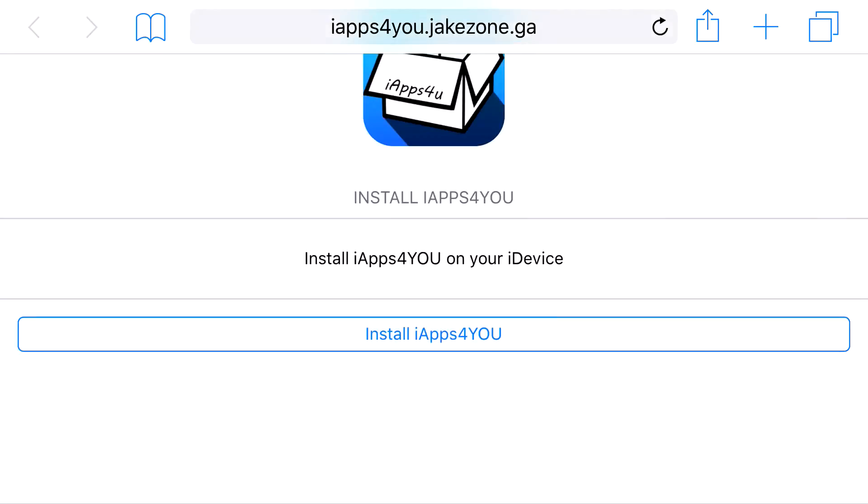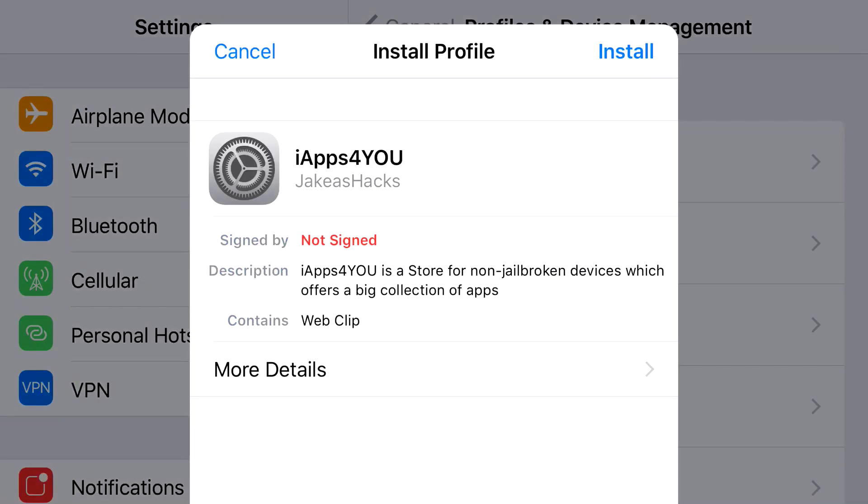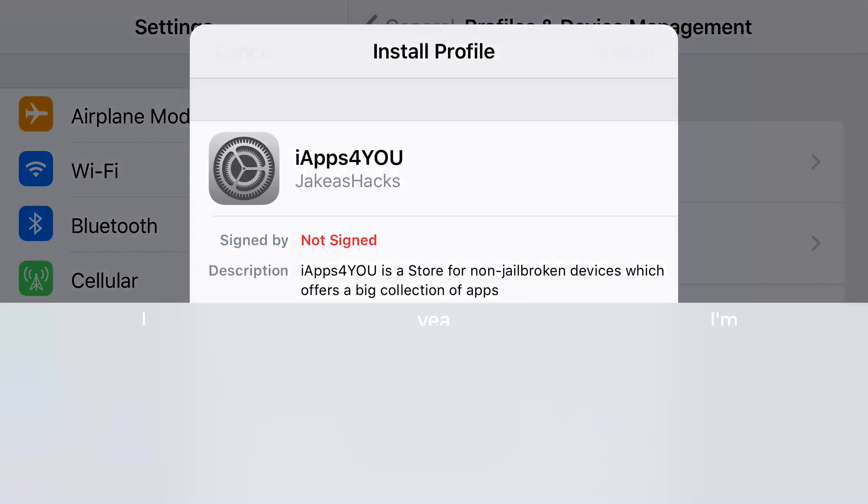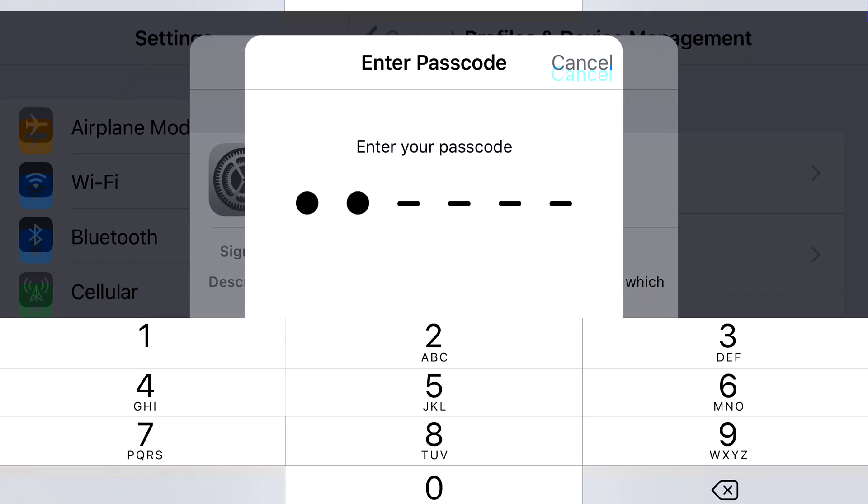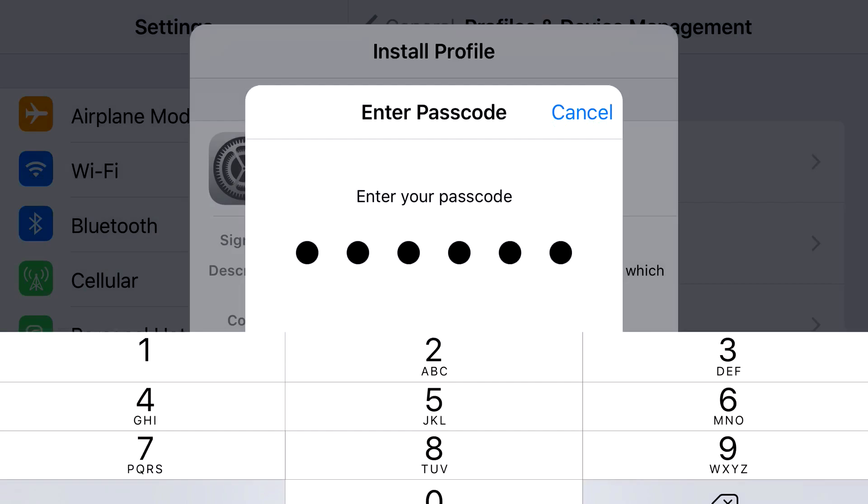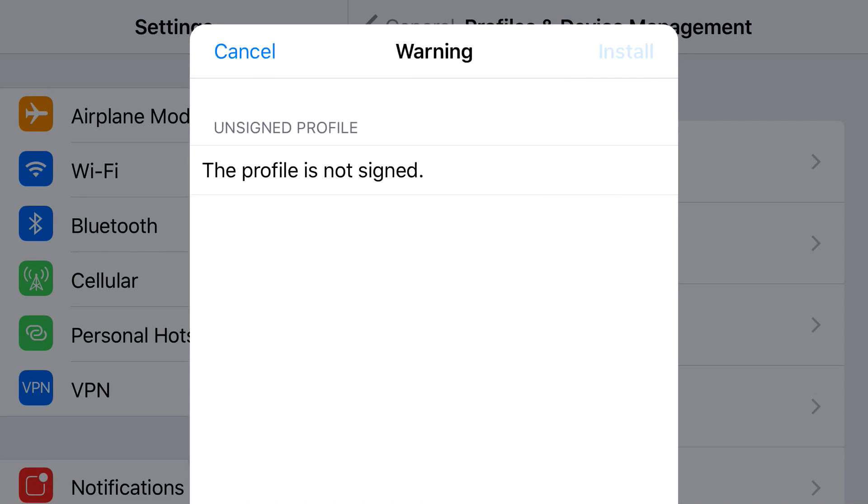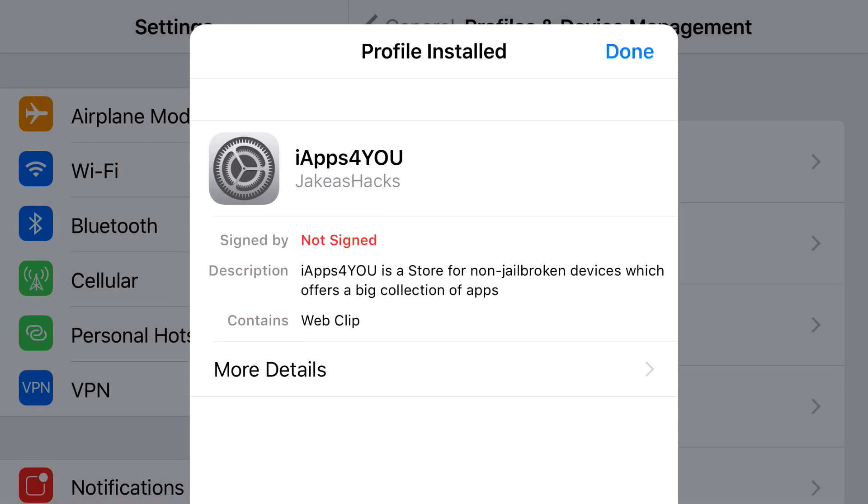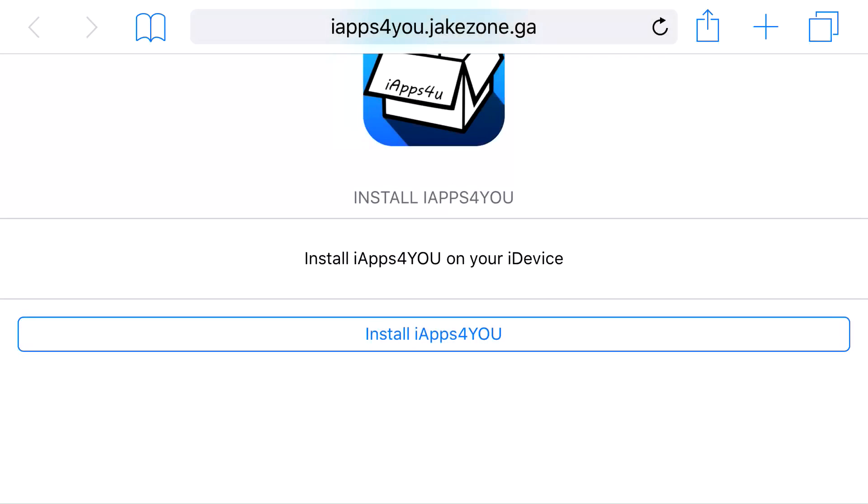So head on to the link in the description below and it should take you to the site right here. Go ahead and click on install and from here it should redirect you to your settings application. Go ahead and press install, put in the password that belongs to your phone, click next, click install, click install one more time, then click done.